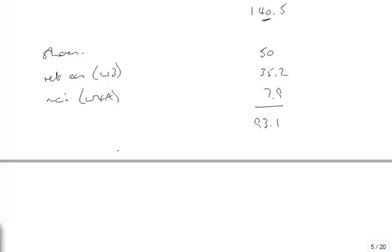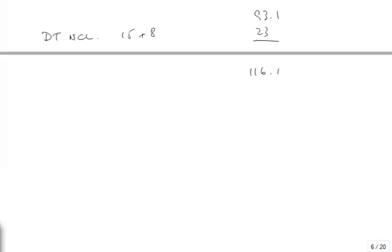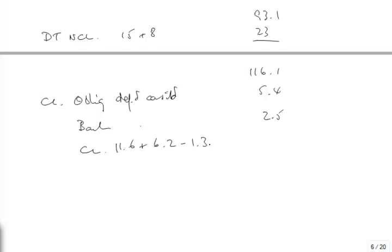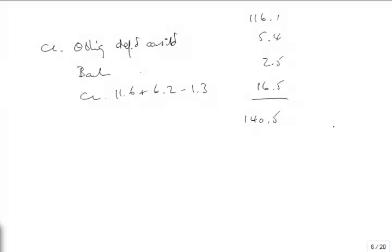Deferred tax is a non-current liability, 15 plus 8 is 23, giving 116,100. Then we've got current liabilities. Before I forget, we've got the obligation, the deferred consideration, that's 5.4 because it's payable tomorrow. We've got bank overdraft of 2.5. We've got current liabilities of 11.6 and 6.2 minus the 1.3, so 10.3, 16.5. That gives 40.4, for a total of 140,500. That's perfect.